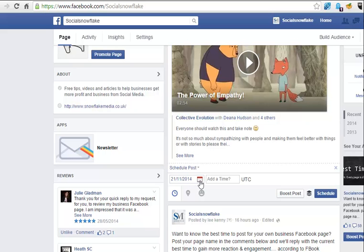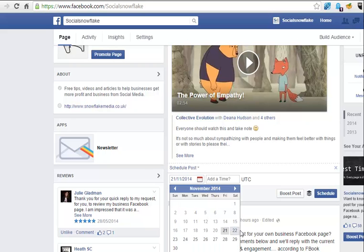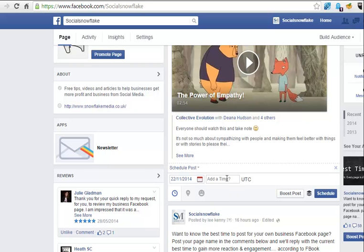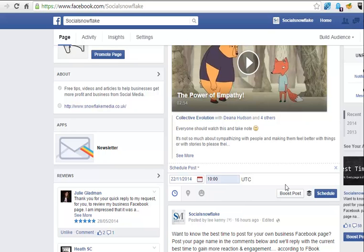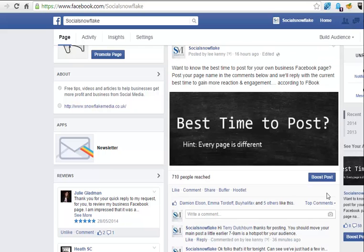But then importantly, I get this option down here which is not available when sharing, which is set the date and time. So I may know that my audience is very active, let's say, on Saturday mornings at 10 AM. I can go in there, hit schedule, and I could do that three, four, maybe five times.